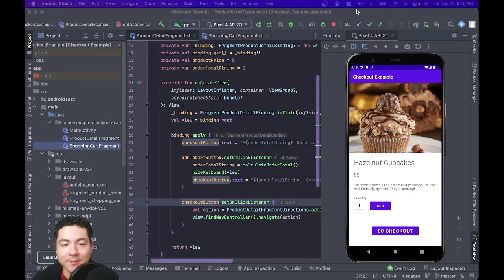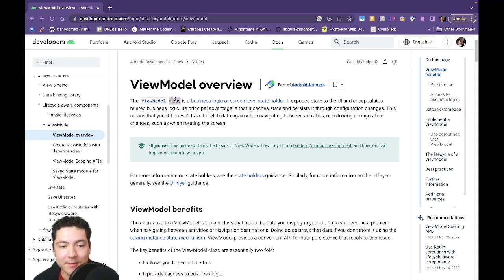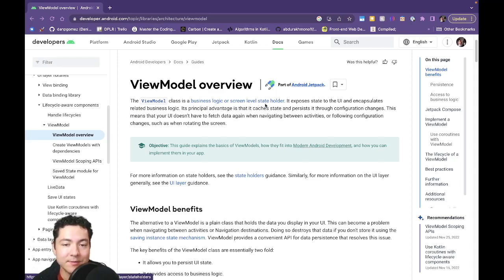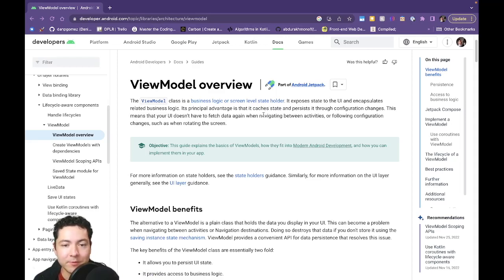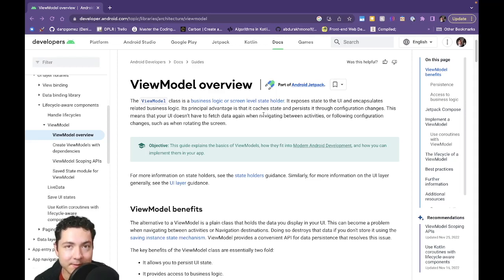So first, let's take a look at the documentation. Essentially, a view model is a class that helps us store the business logic and screen-level state — the state of a particular screen, any variables, any values that we need to save that the screen is dependent upon to display certain components in the UI. We want to store them in the view model, along with any business logic.